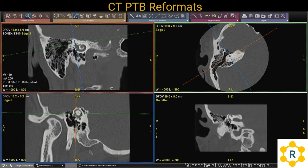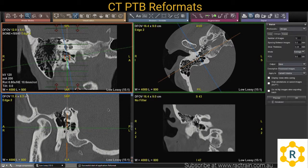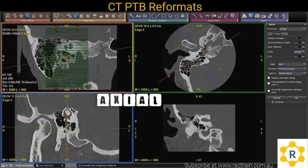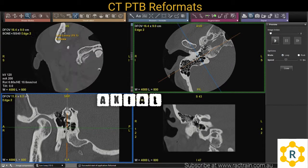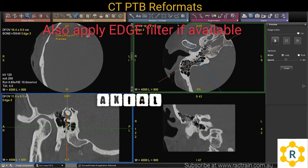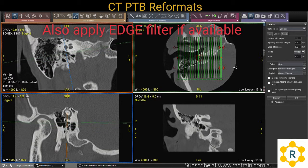This is called the porial view and this is one of the planes we're going to reconstruct. For the axial plane, go straight up from bottom to top. You want as thin a slice as you can, so 0.5 to 0.6 millimetres, and you want to include all the mastoid air cells.